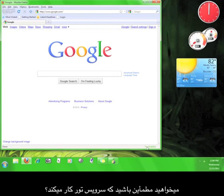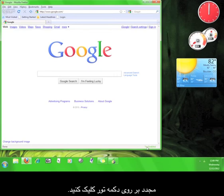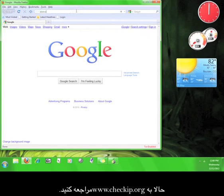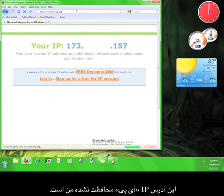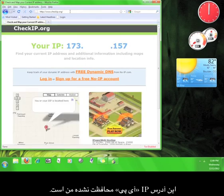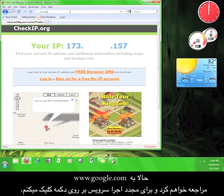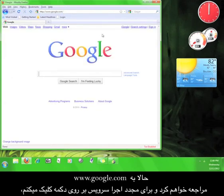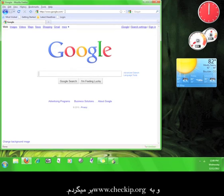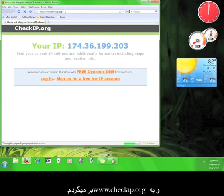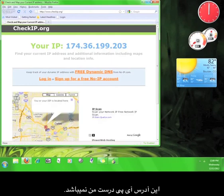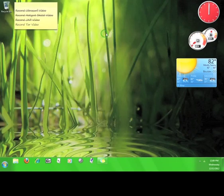Want to check that the Tor service is working? Disable Tor again by clicking the button, then go to www.checkip.org — this shows your unprotected IP address. Now go to www.google.com, switch the service back on by pressing the button, and then go back to www.checkip.org. That IP address looks different from your real one. Now you know how to install and use Tor.